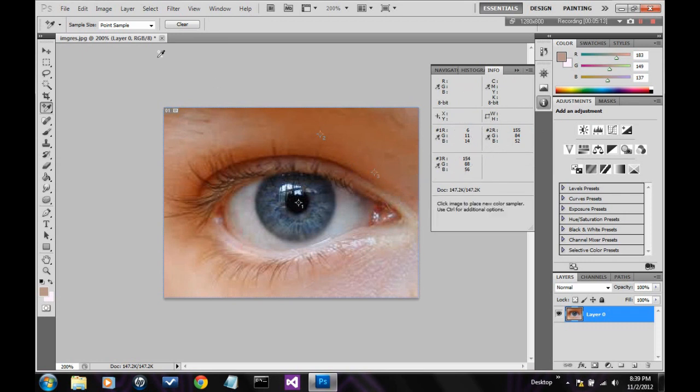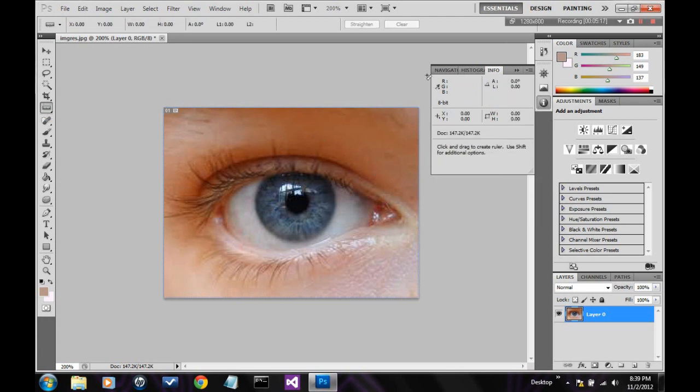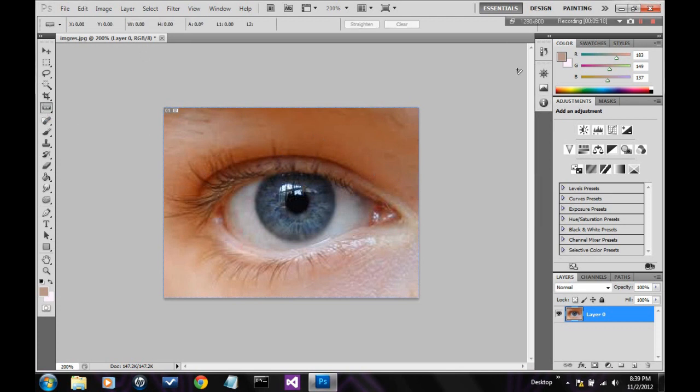Alright, next is the ruler tool, lets you measure how many pixels anything on your image could be. It could be like somebody's hand, somebody's head, the iris of the eye, anything.